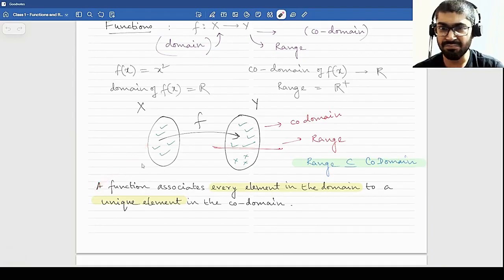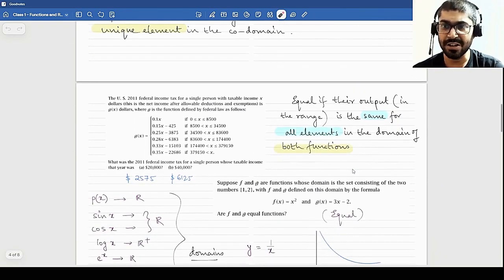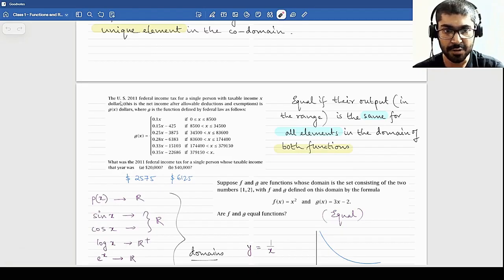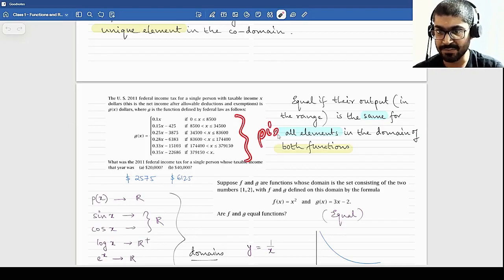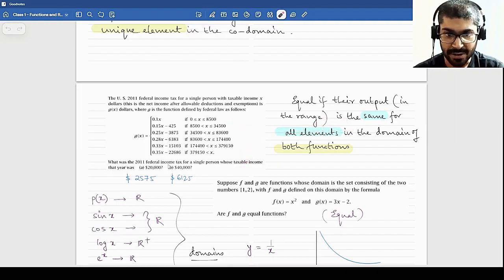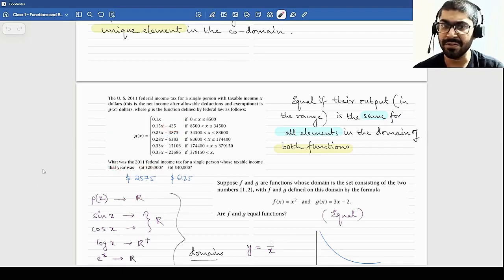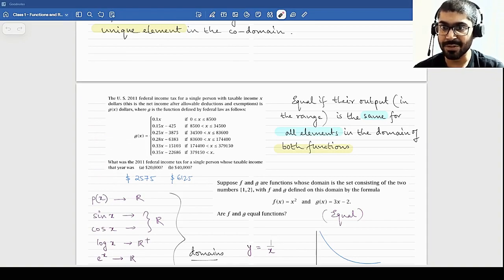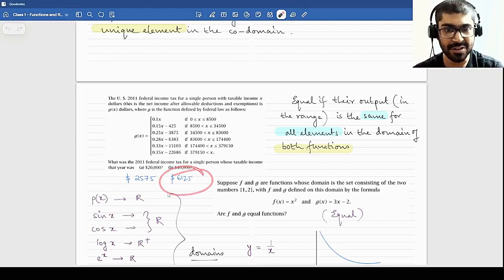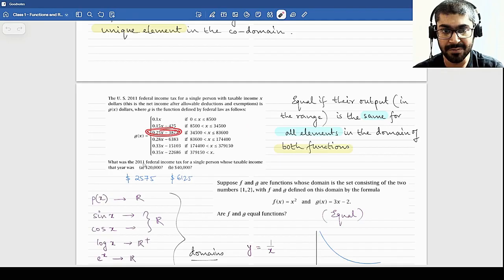A function like the US 2011 federal income tax for a single person is known as a piecewise function — because it is defined in pieces. For example, find the income tax for a person whose income was $20,000. You would calculate 0.15 times 20,000 minus 425, which gives you $2,575, because 0.15 gives you $3,000 and subtracting 425 gives this result. For $40,000, which falls in a different bracket, you use 0.25 and subtract $3,875 to get $6,125.